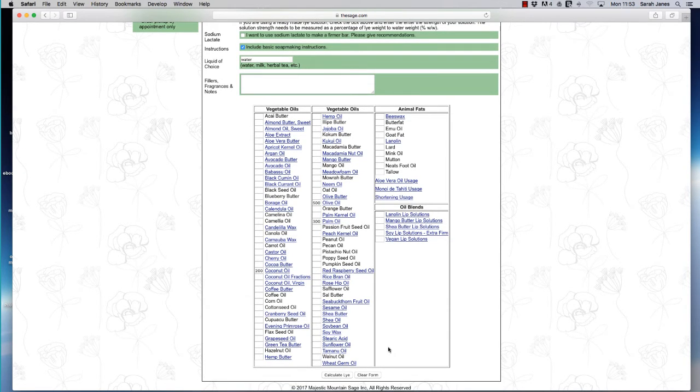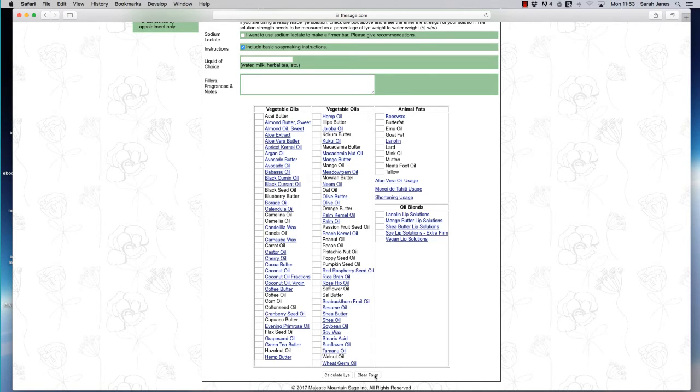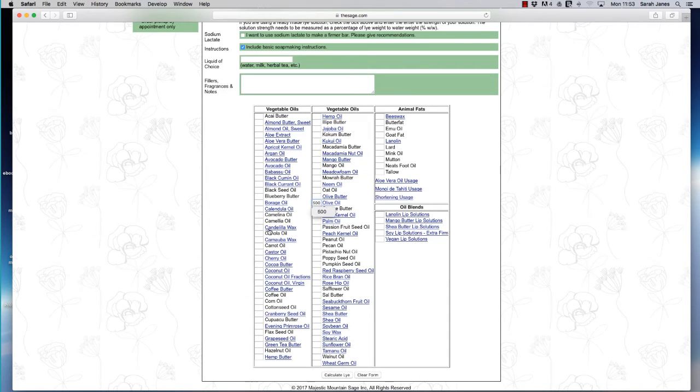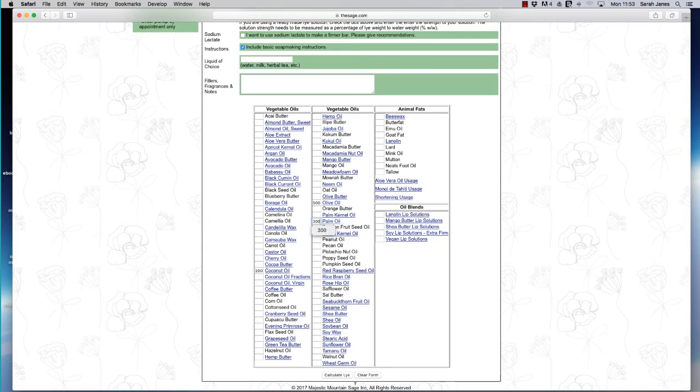So at the bottom, you can see there are two buttons. We've got clear form and we've got calculate lye. If I press the clear form, everything disappears and it resets the whole thing. And I can just reenter a whole new recipe if I want to. So I can just quickly go back through, add in the numbers that I want. And this time we're going to click calculate lye.